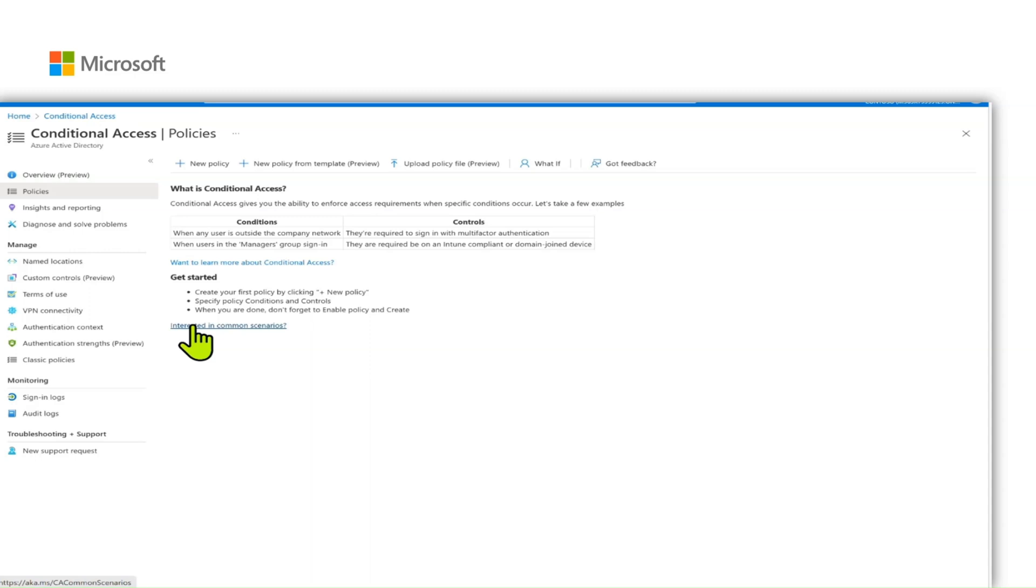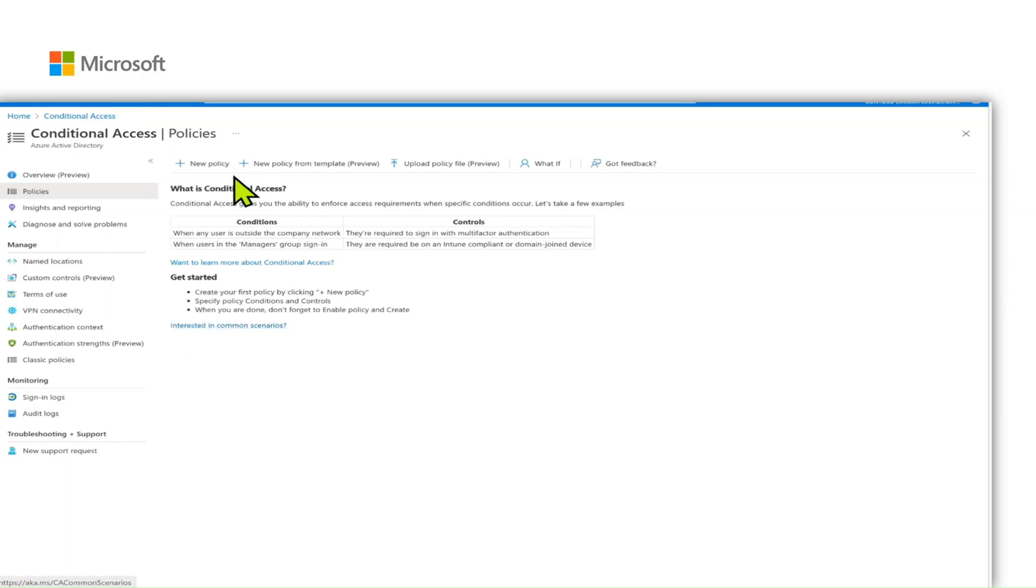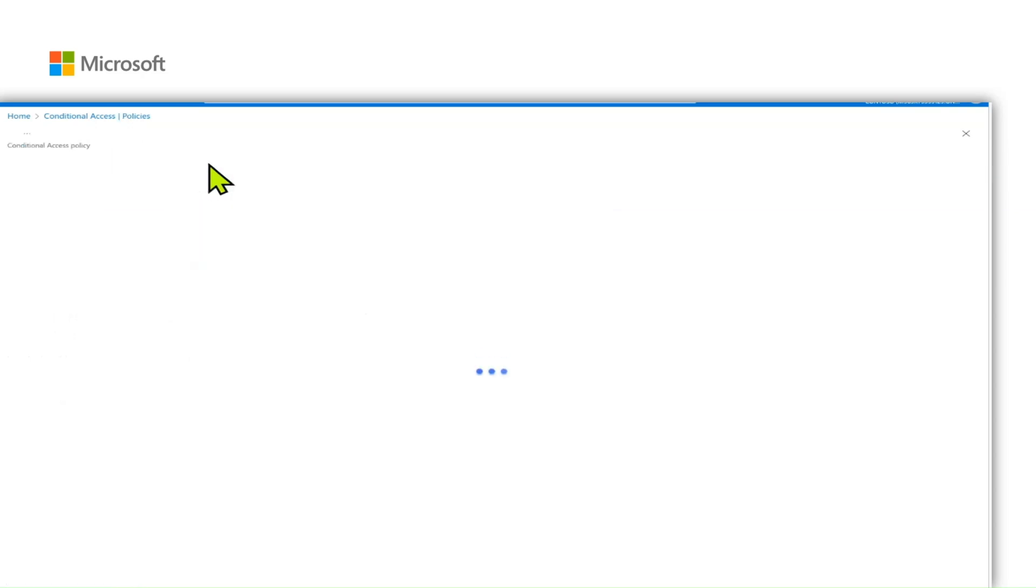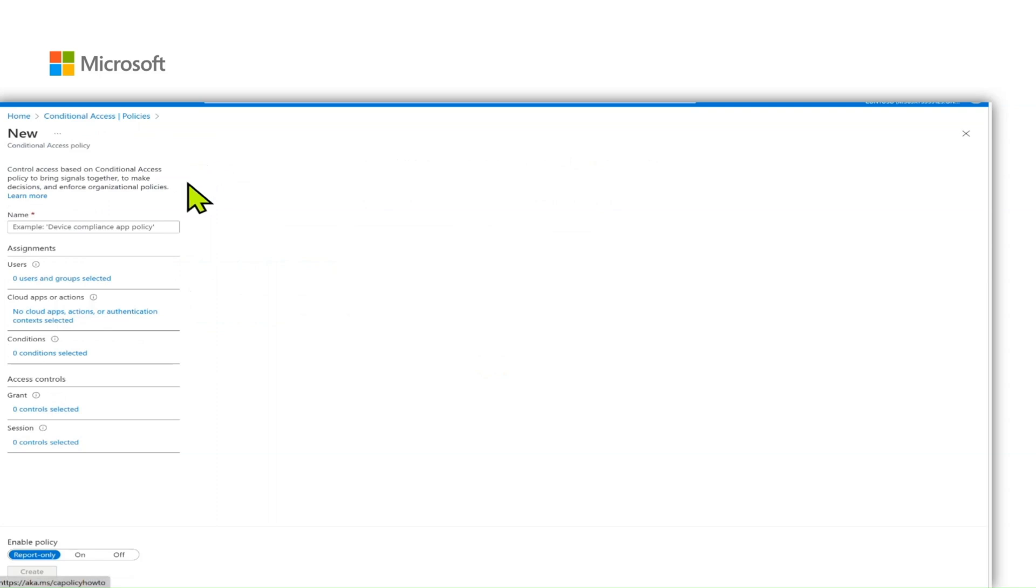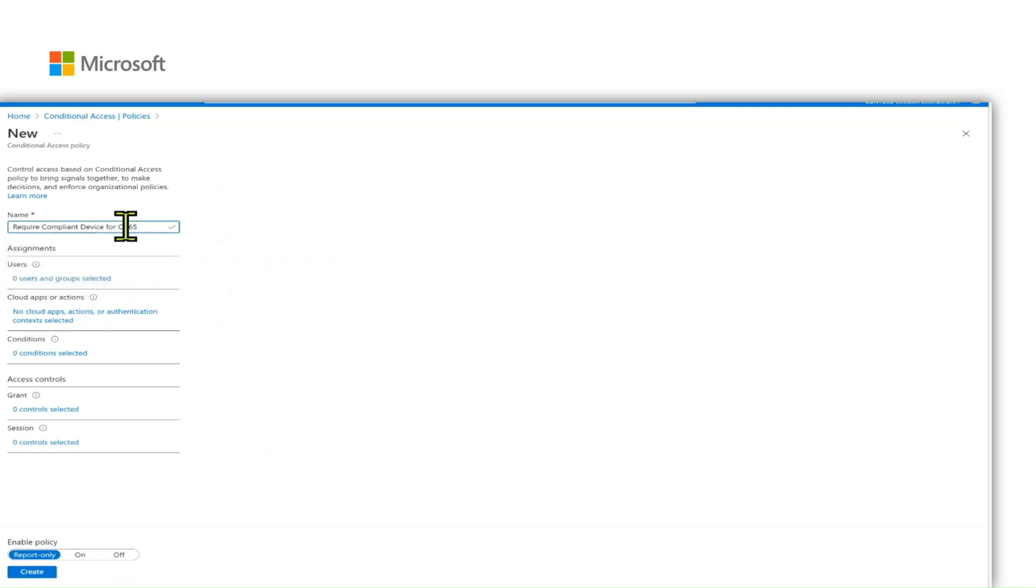Now, let's see a quick demo on how to create device-based CA policy. Once you are in the conditional access blade, click on new policy. Provide the policy with an appropriate name.